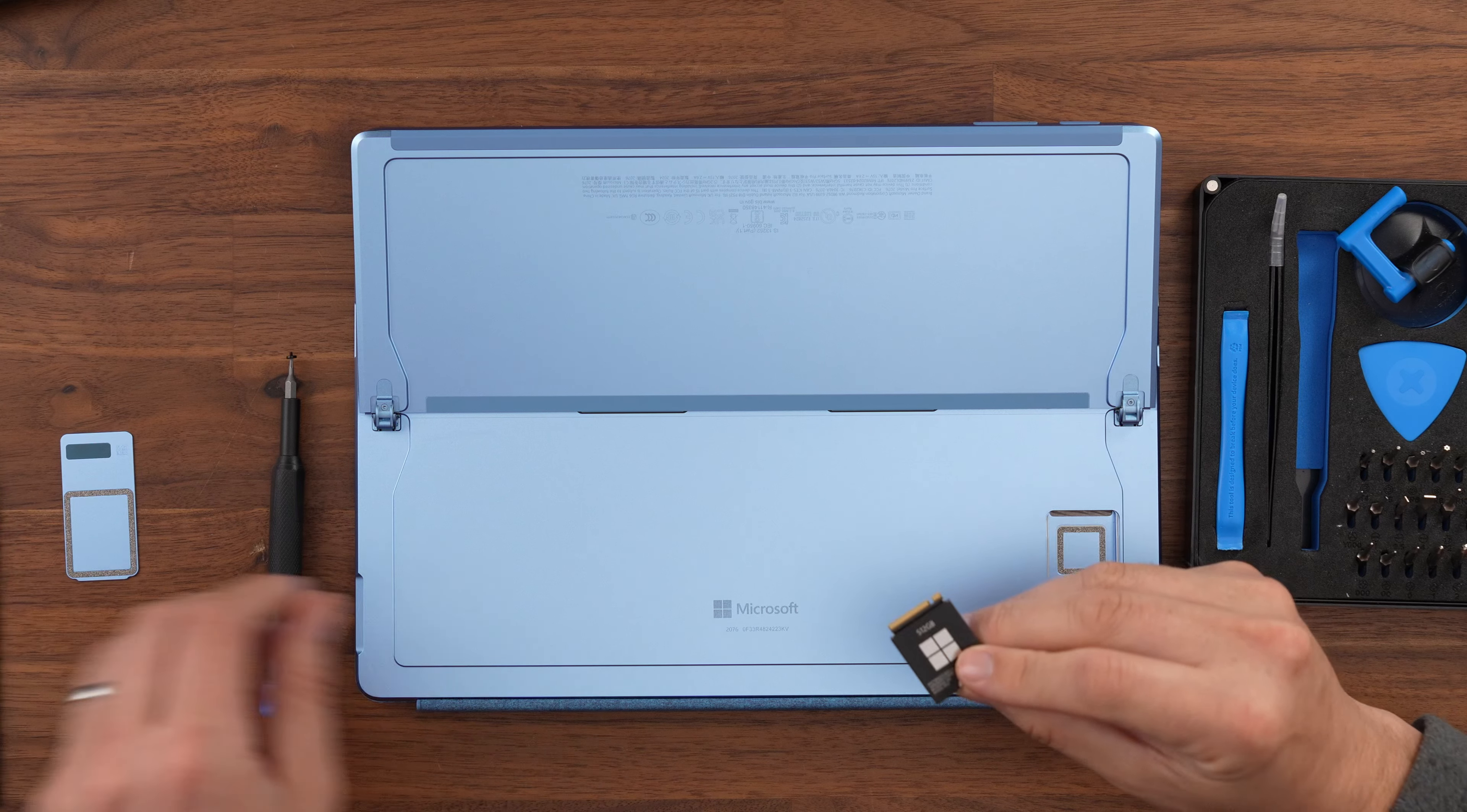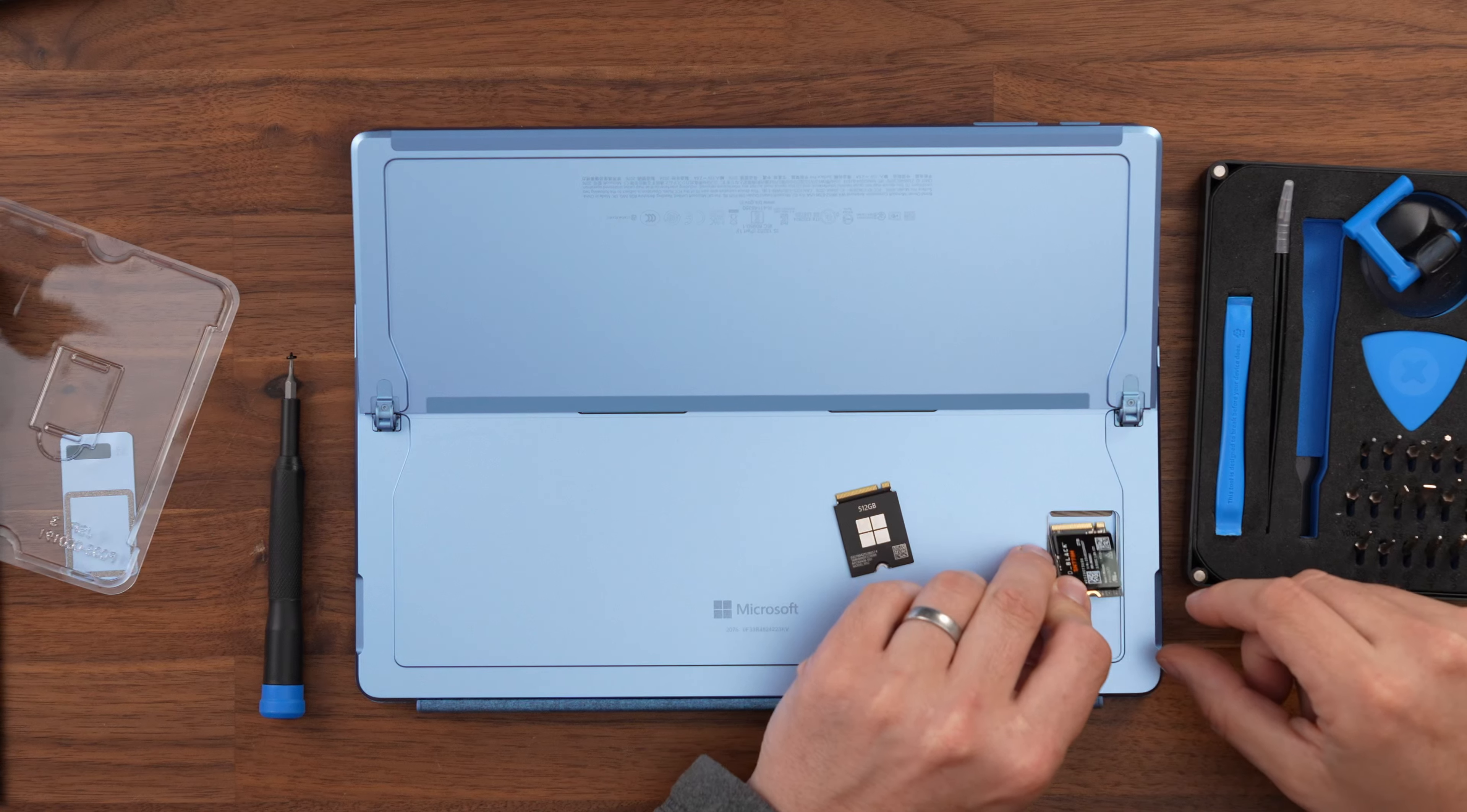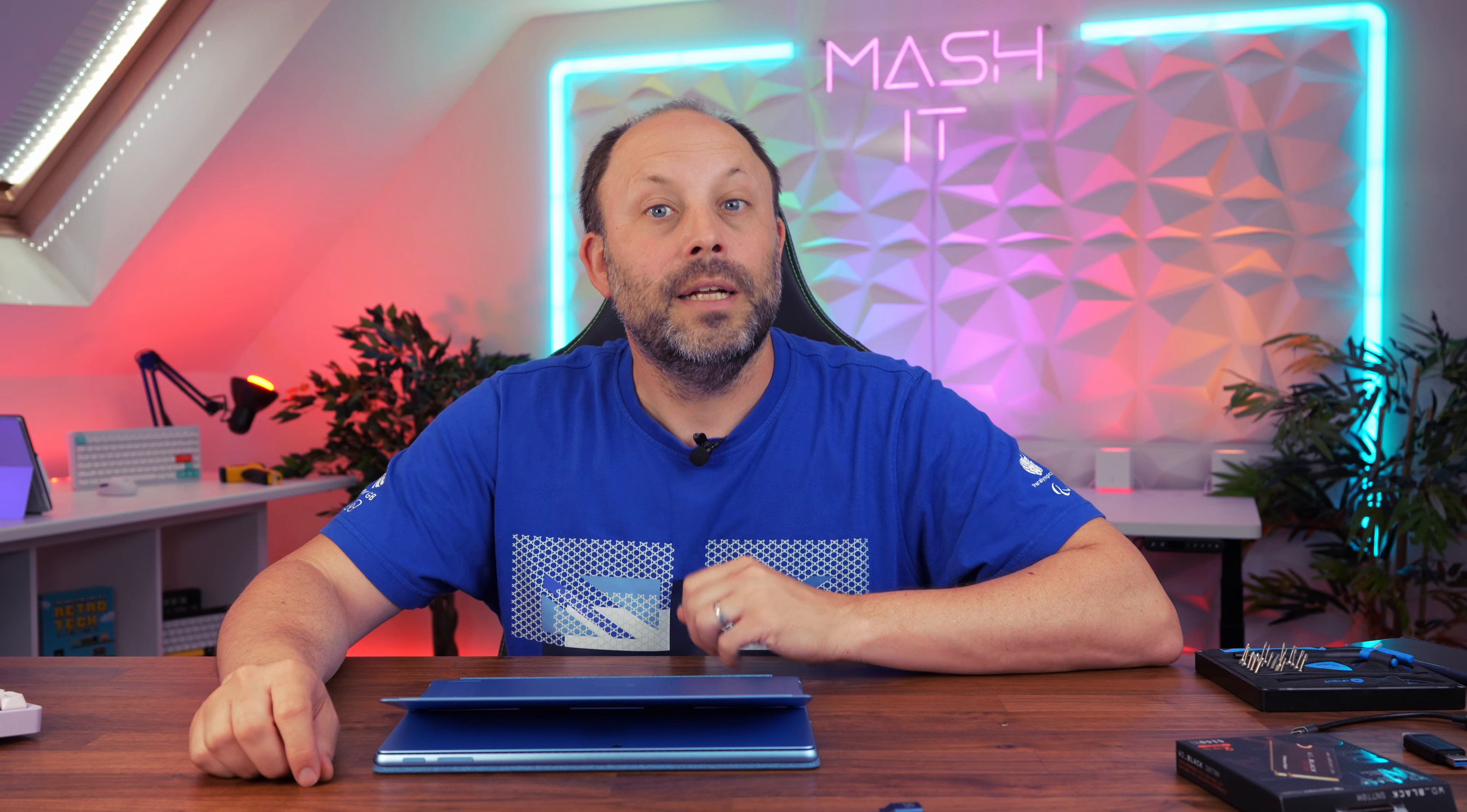With the old drive removed it's time to install our new drive. Slot the new 30mm SN770 drive into position and screw it down with the original screw. Then just take your plate, put it back in and pop it down. The magnets will snap it back into place.